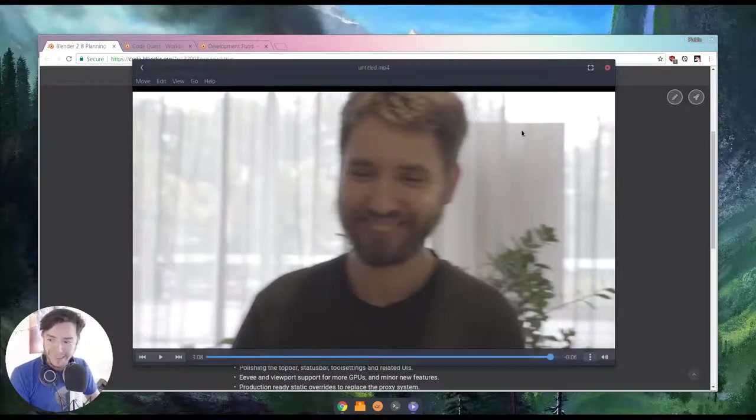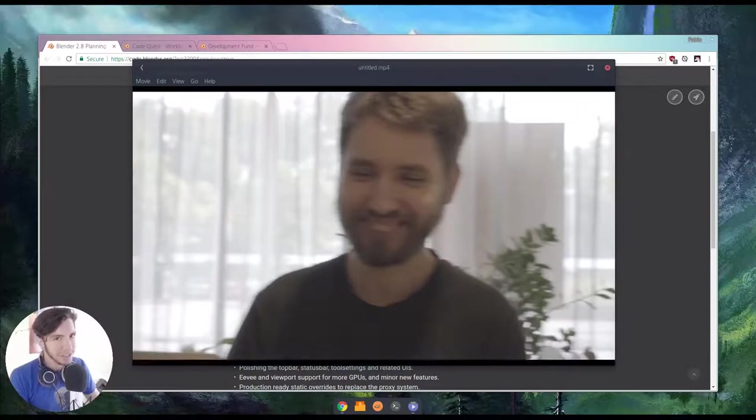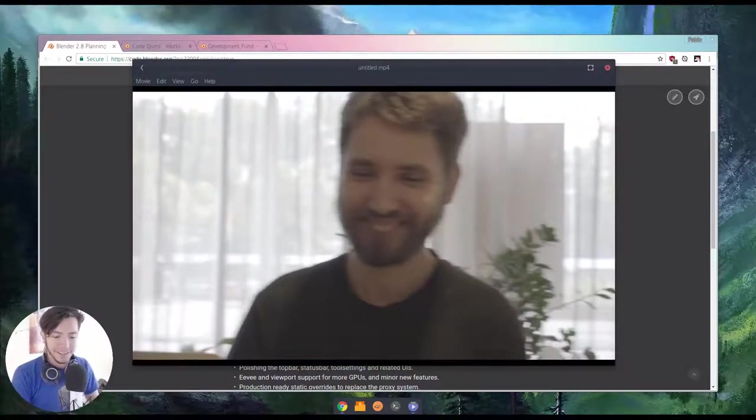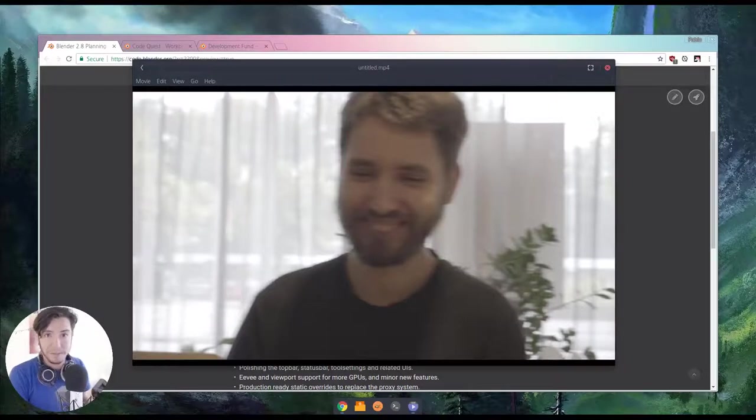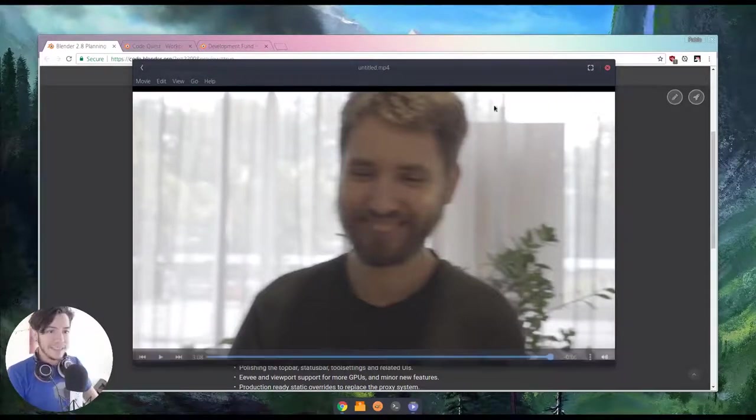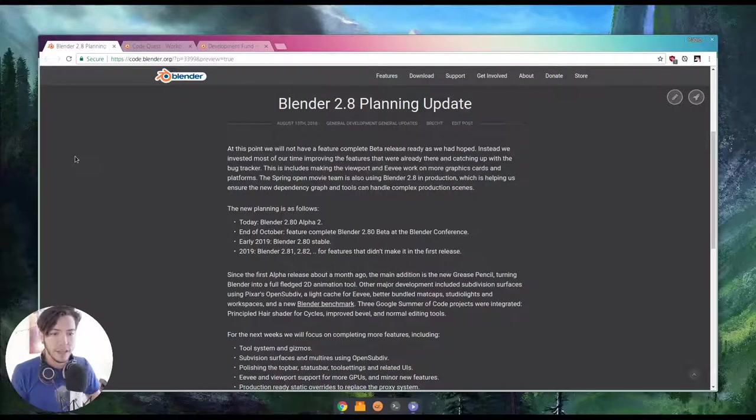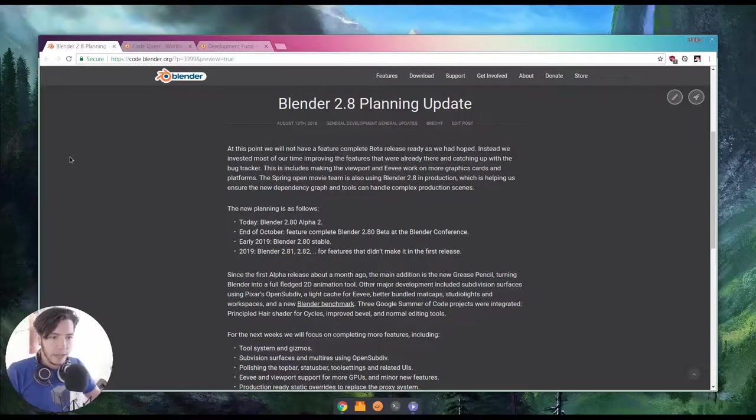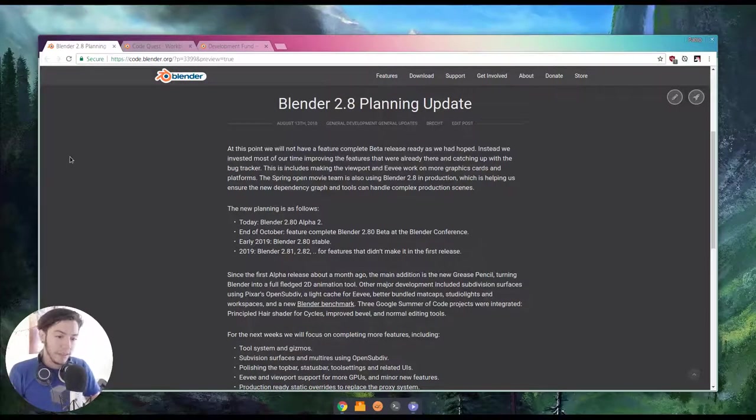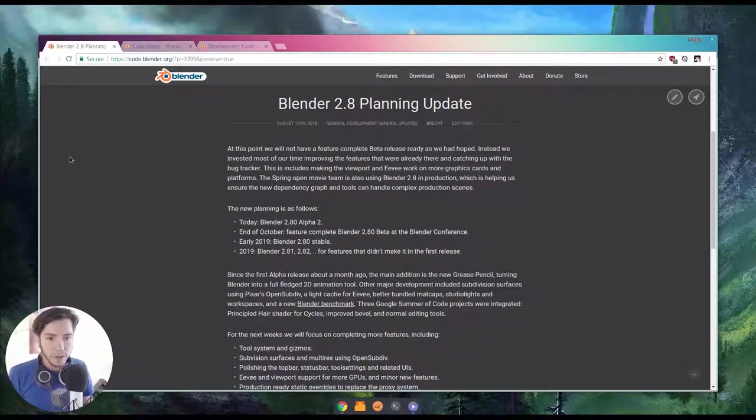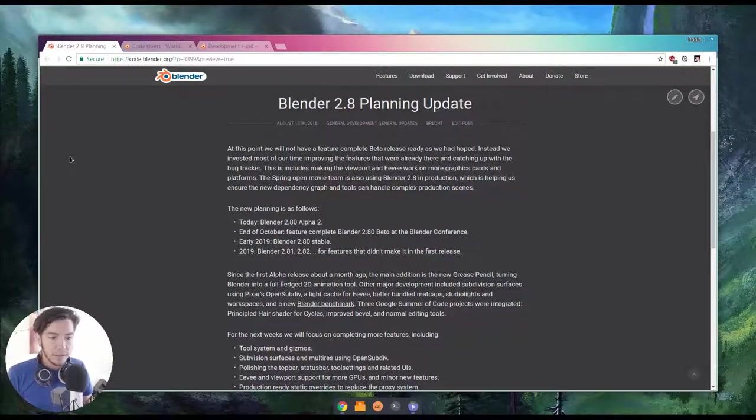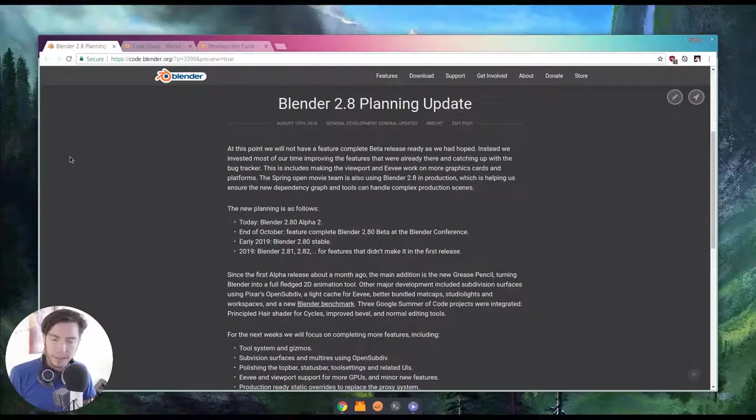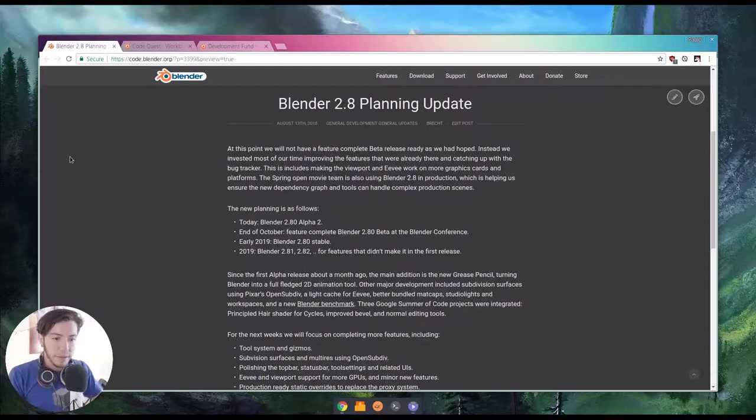Blender 2.8 Alpha is coming out, Alpha 2 is coming out today. Yeah, you may be waiting for the beta, but as we've seen, the beta, it's moved towards the end of October. That is the Blender conference, which will have a more feature-complete level. Everything that was planned before, it was basically the same, but it was moved towards the end of October, because the Alpha 2 means, because there are many things that were added since the Alpha, and there are many things that were implemented that